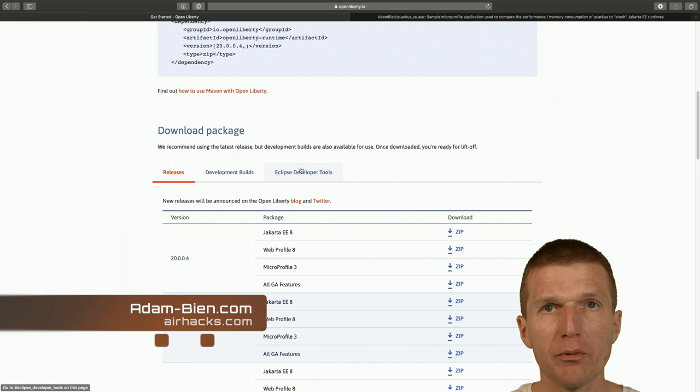Hello, my name is Adam Bean and today I would like to take a look at Open Liberty with MicroProfile 3 support and measure the RAM consumption.